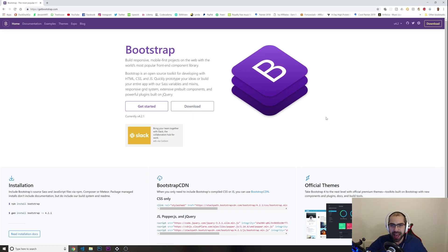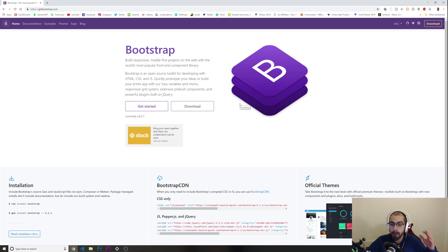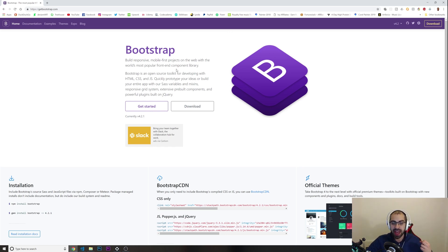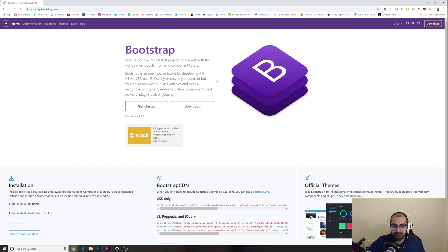Bootstrap is used everywhere. If you talk with developers working at many different companies, most of the time — like 90% of companies — they use Bootstrap because it really helps you build a website faster and makes sure everything is consistent. Bootstrap is basically a library — a lot of people wrote some code that you can use in your own project.